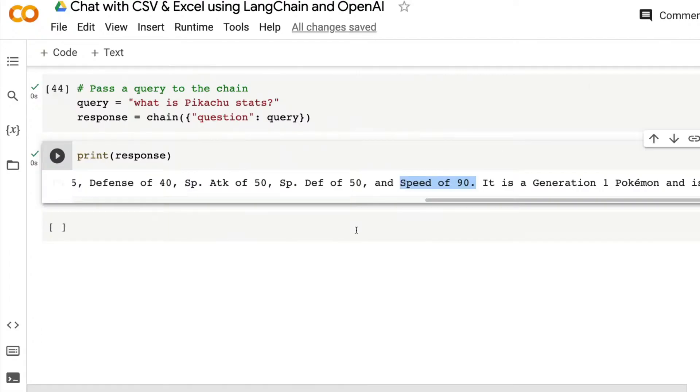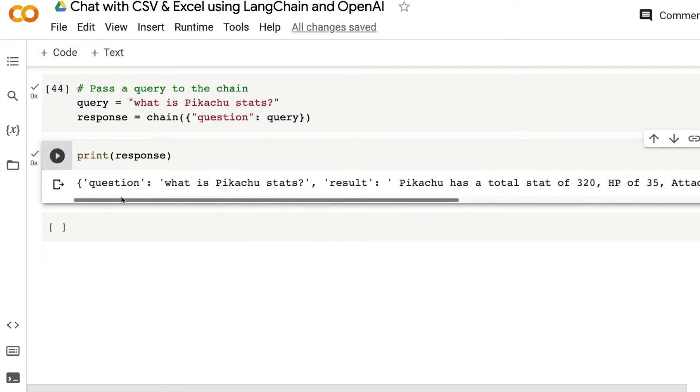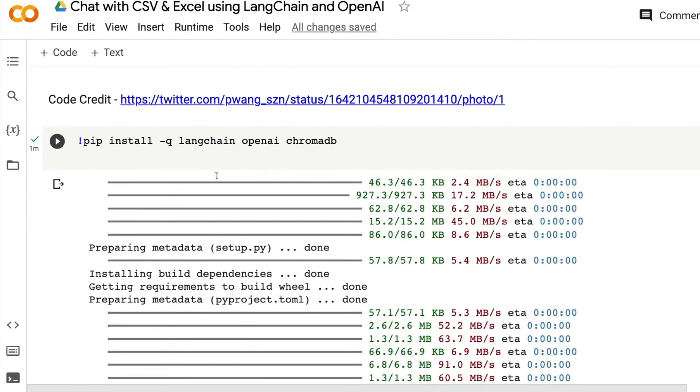That means that this system, whatever we have built here is not hallucinating. It is exactly answering from the input CSV. You can chat with the input CSV using Langchain and OpenAI. And how do we build that? That is exactly what this tutorial is going to be.